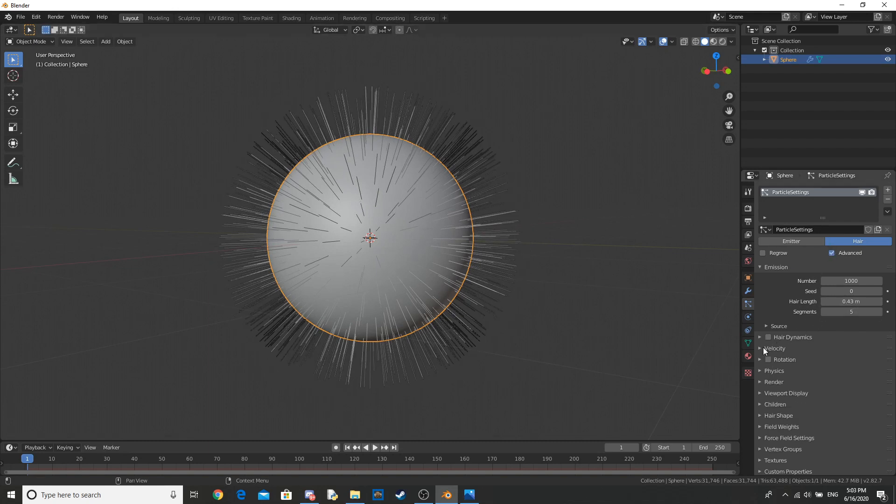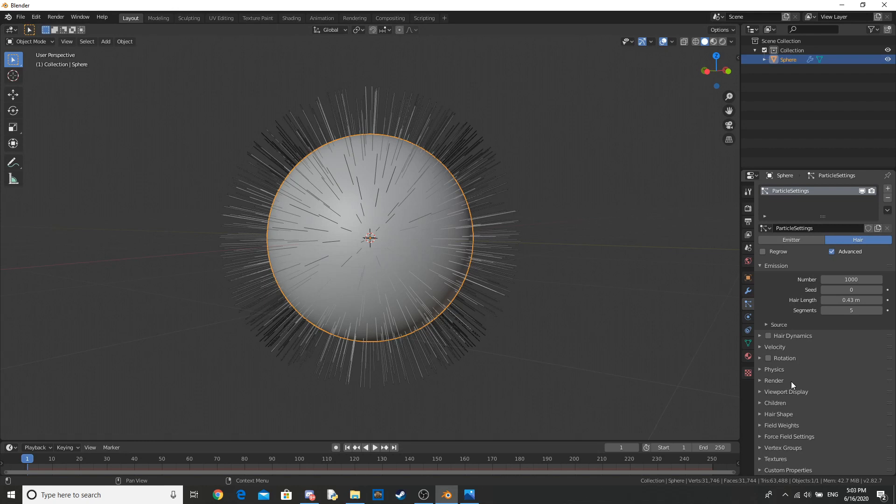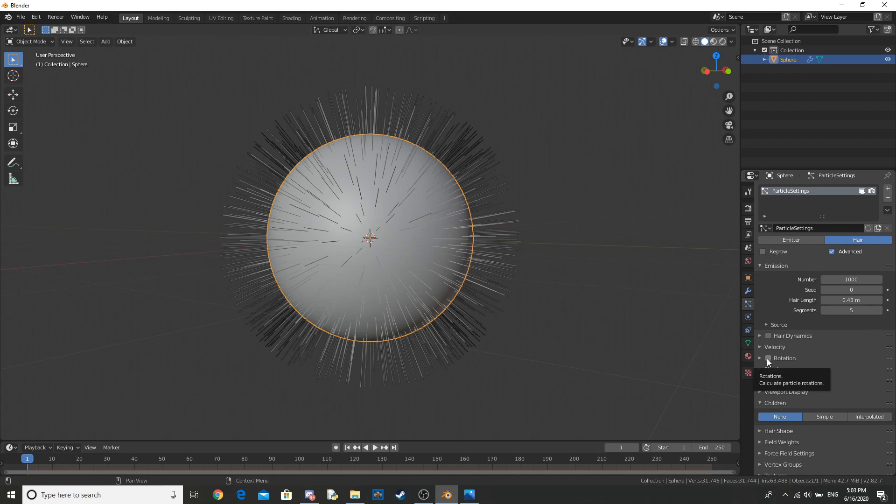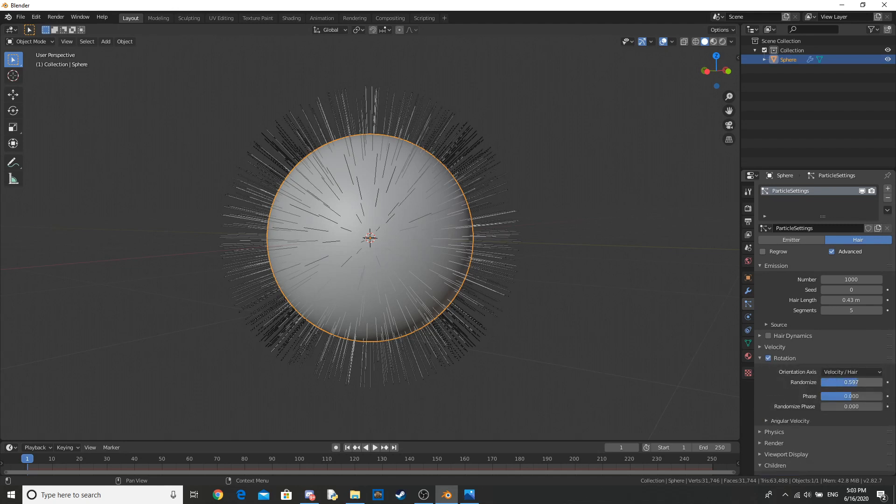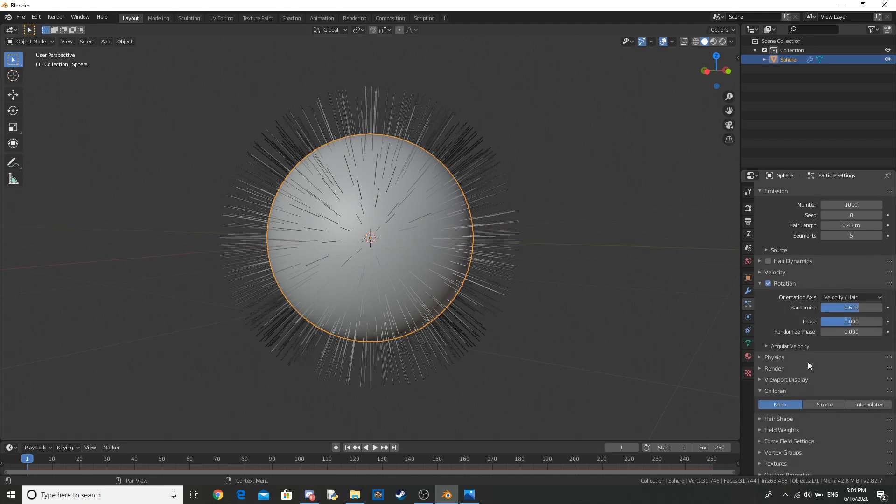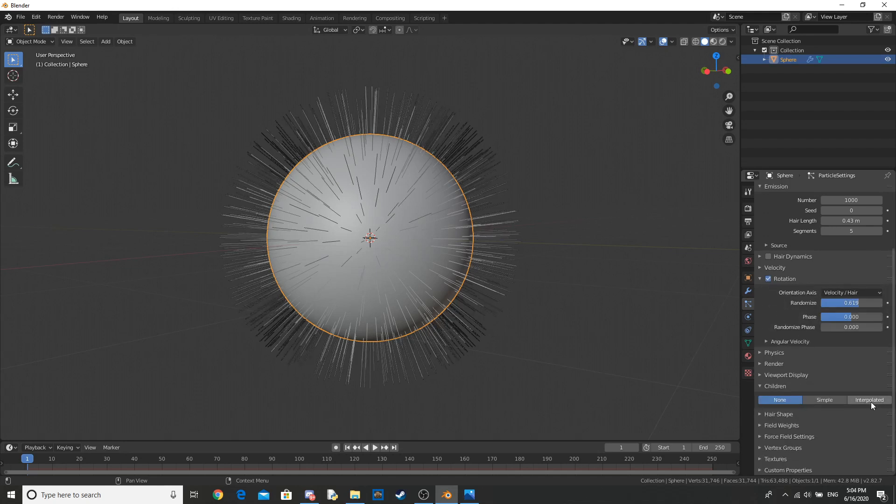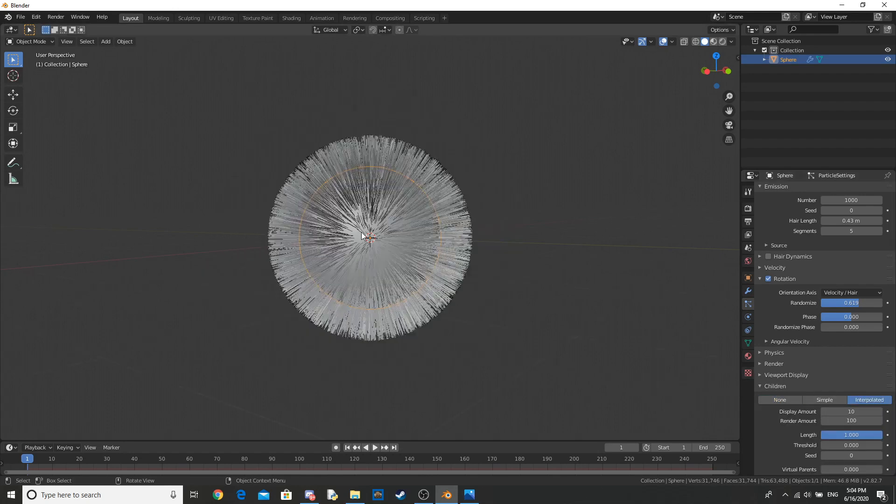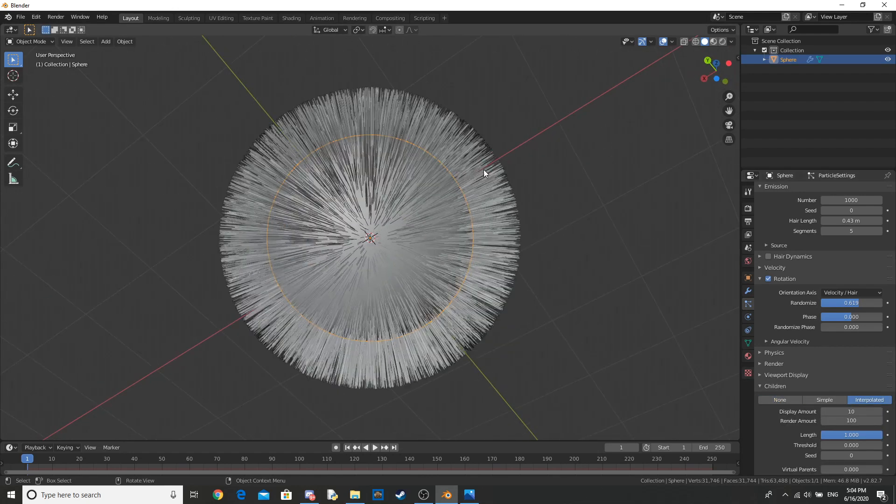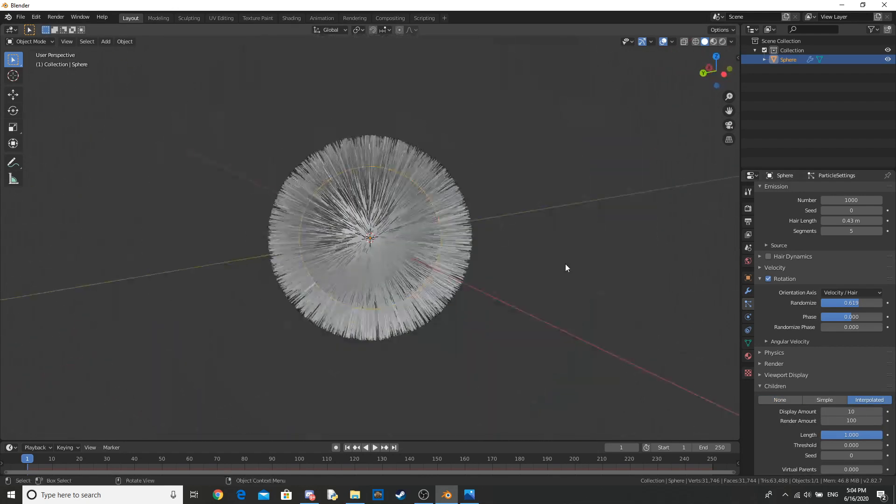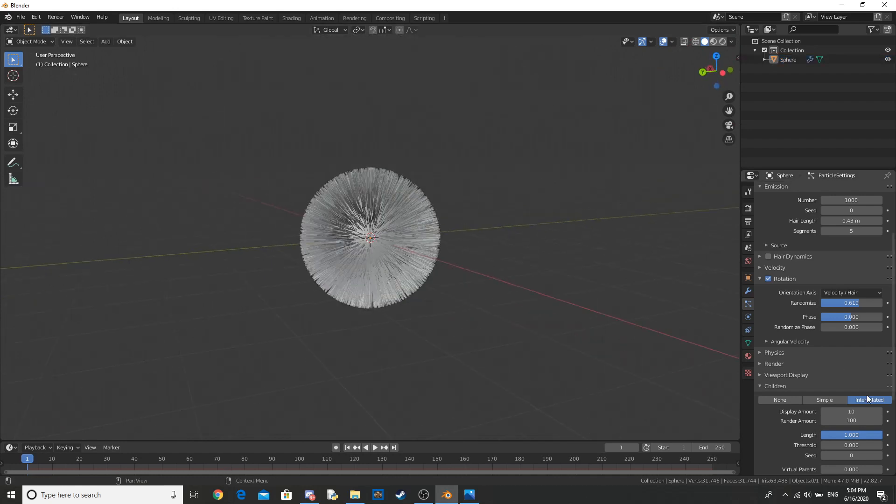Go ahead and click Advanced, and all these things don't really matter except children and rotation. So let's tick the rotation and randomize it a little bit. Now, from None to Interpolated, and this makes it a lot thicker as you can see already.